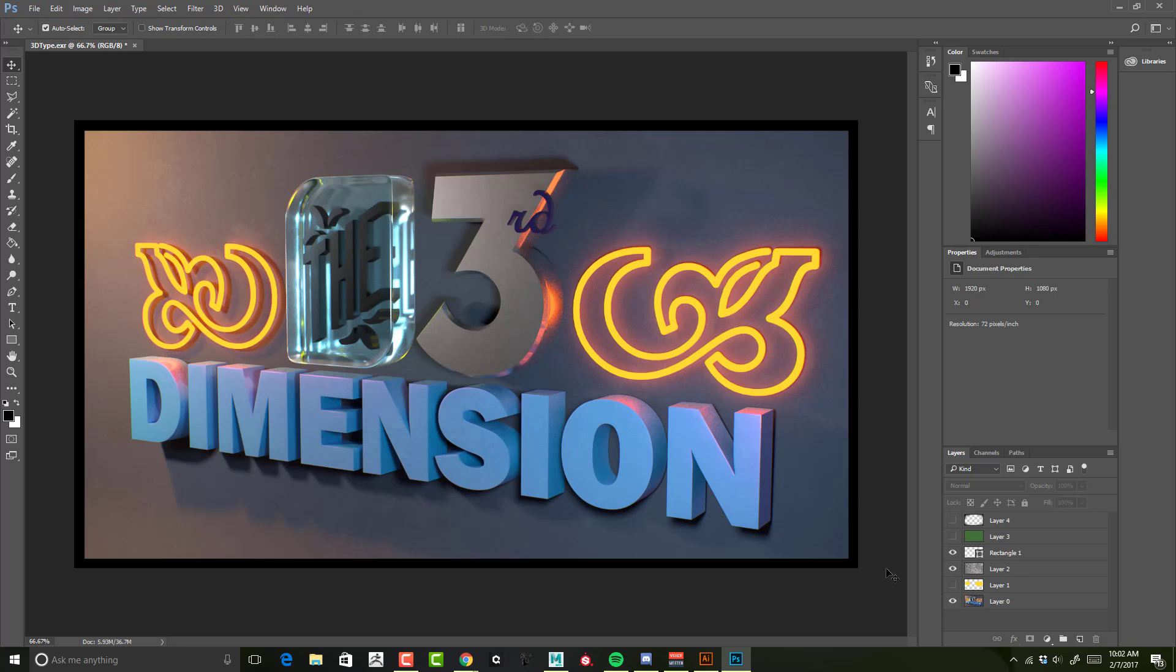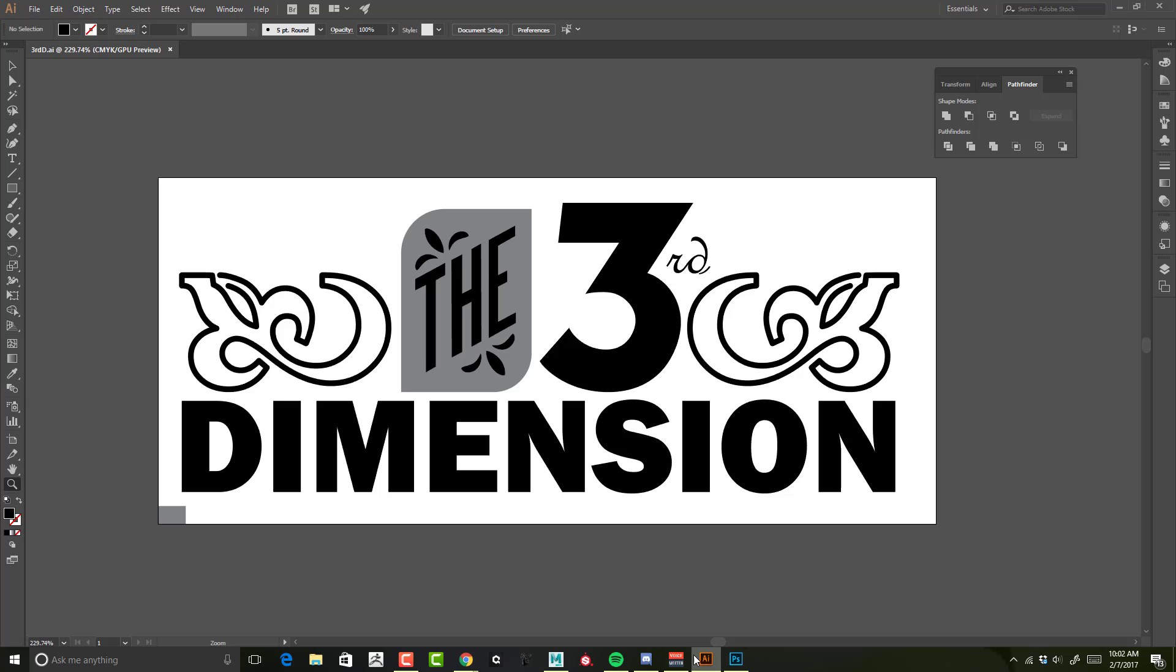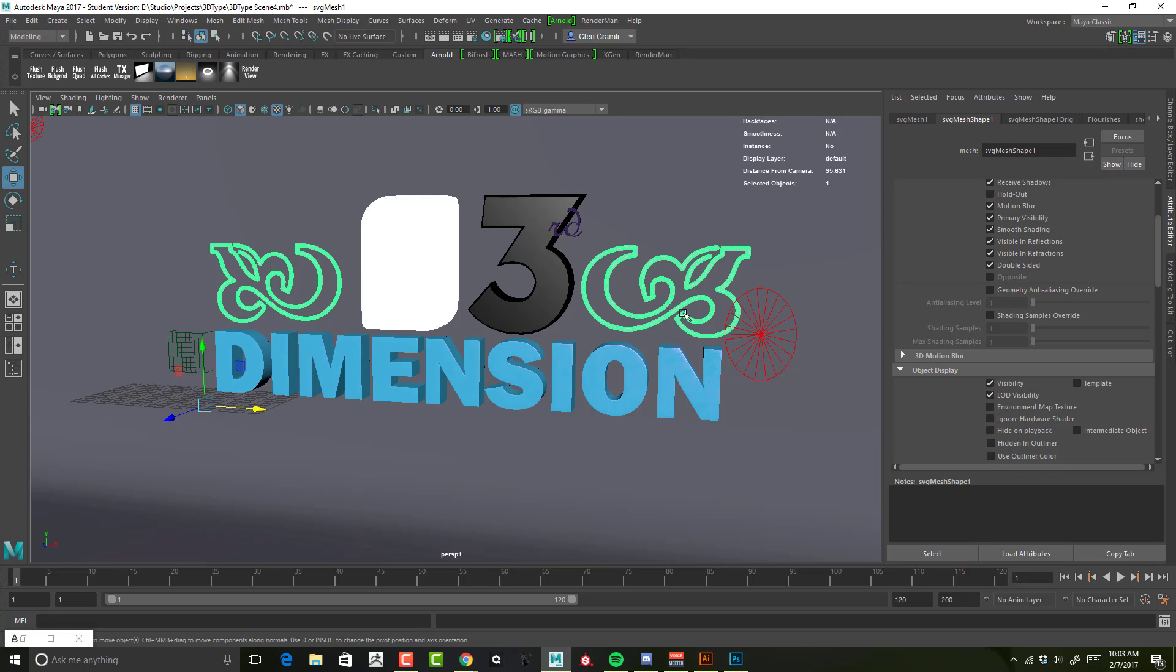I will supply a few different files with this lesson, including the Adobe Illustrator file and my starting Maya scene that I used to create this project.